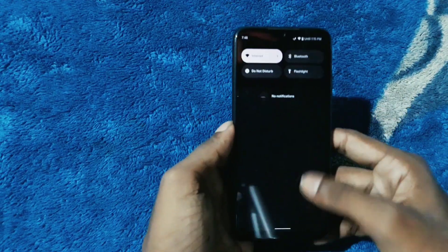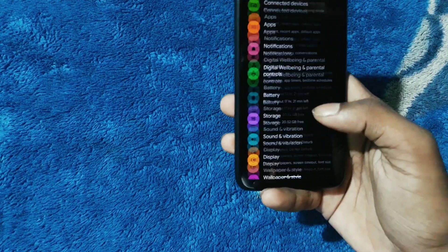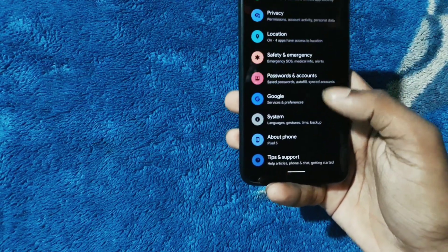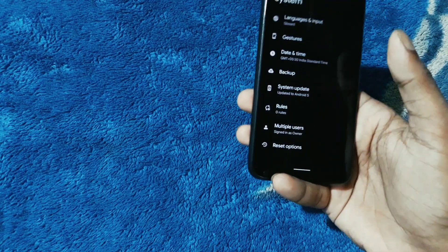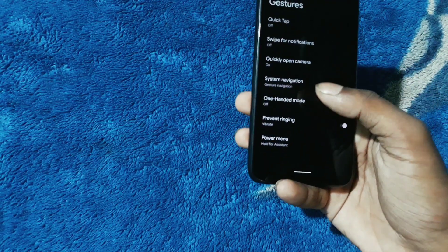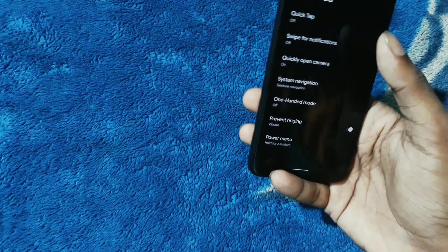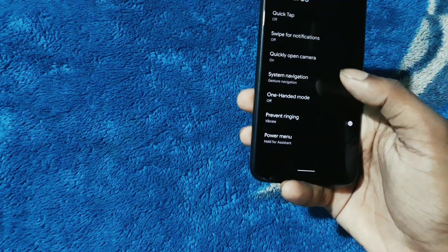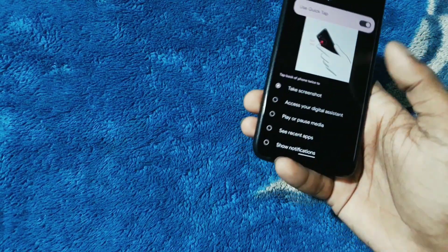Another new thing - go into Settings and as you can see, this is your usual Android S settings. There is a Quick Tap option which won't work for our device probably; I haven't tested it but let me test.